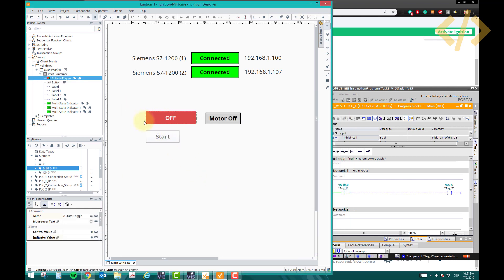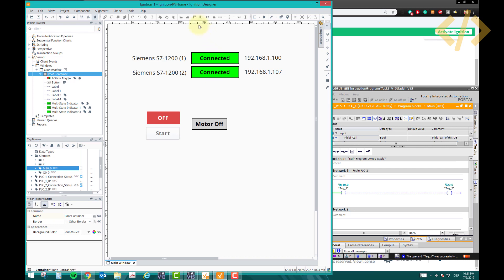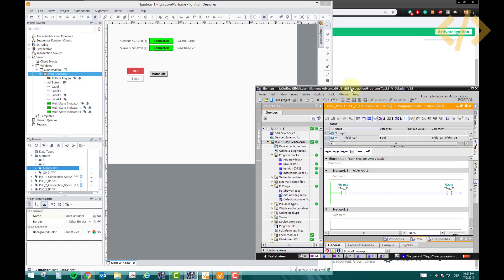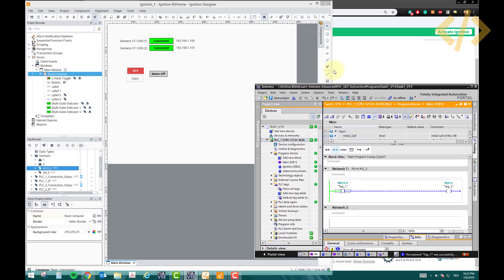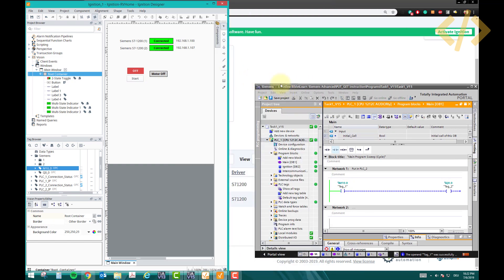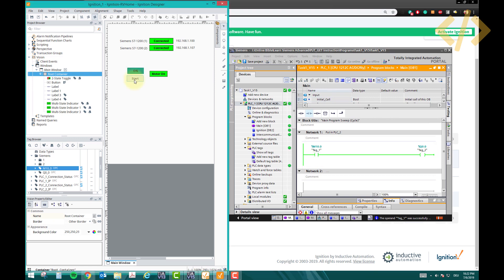Now we have the push button and the toggle button side by side. When I press the Start button, you can see the tag goes on; when I release it, the motor goes off. So the push button is momentary — on while pressed, off when released — while the toggle switch retains its state.